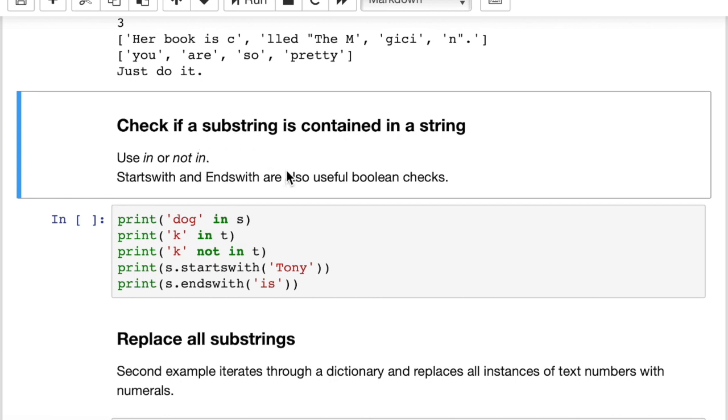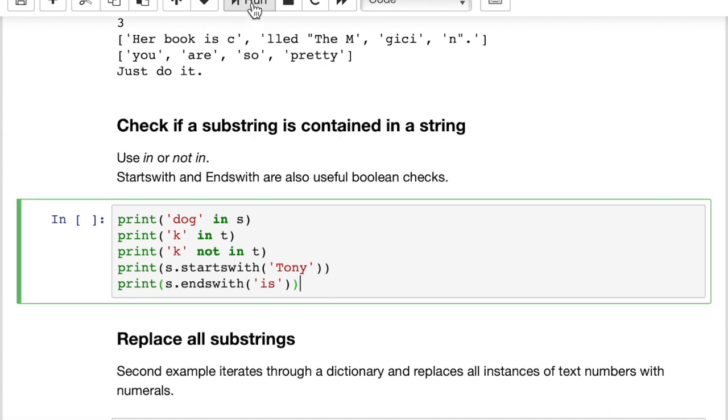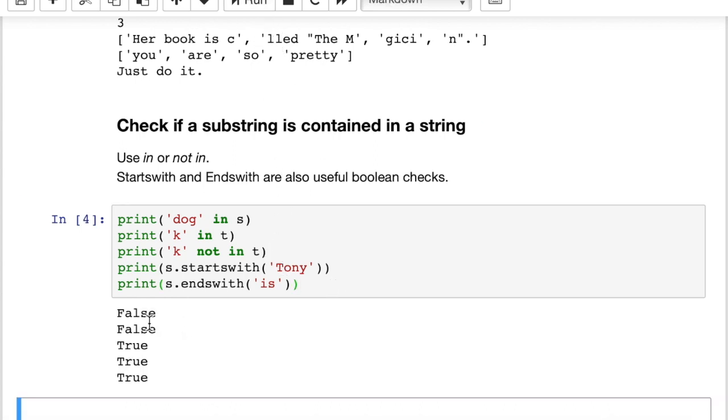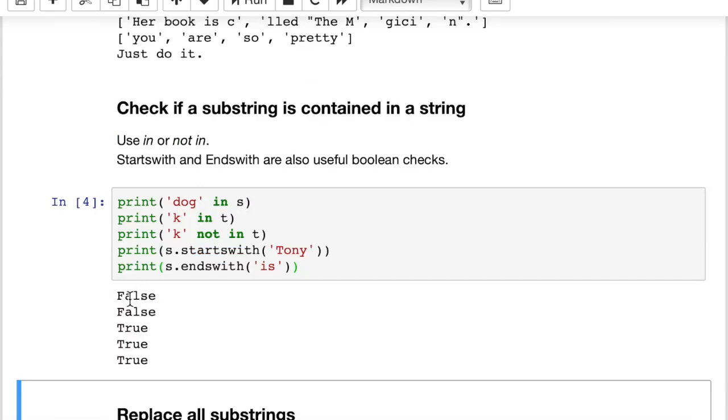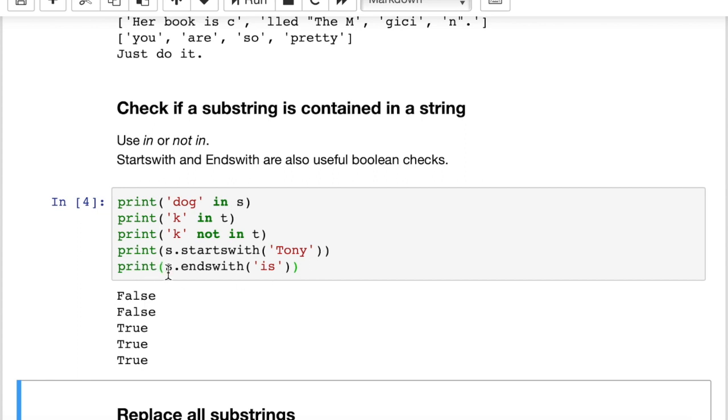Next you might want to check if a substring is contained in a string. And to do that we use in or not in. There are also these little handy functions here, starts with or ends with. So you can check if a string starts with some substring or ends with some substring. Let's run this and see how it looks. It gives us a Boolean result, which is true or false. So the first one, print dog in s. Well, let's see, our string s up here was Tony Stark is. So is dog in that? No, it prints out false. K in t, there is no K in string t that we assigned up above. K not in t, since the answer to this one was false, the answer to this one, of course, is true. If you want to test if something is not in a string, you can also do that using not in. And then the s.startsWith, that's the string variable s, starts with, and then our substring. And then the string variable s.endsWith, and then our substring in parentheses, end quote. And it will give you a Boolean result for each one of those.